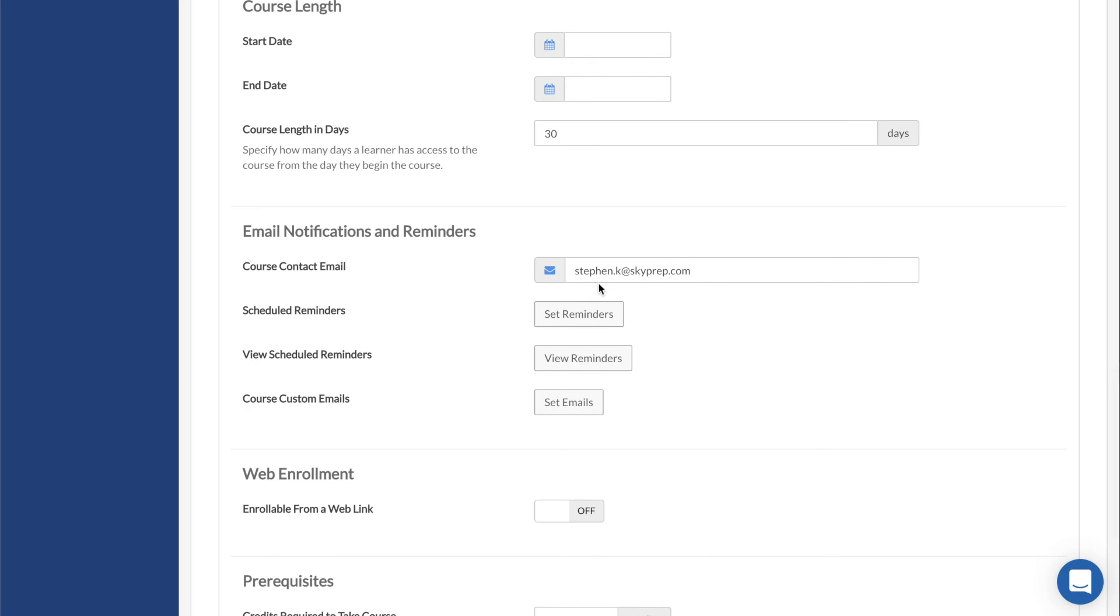Course Contact Email is the email displayed in the course portal. It defaults over to the email of the admin that created the course, but it is editable at any time.